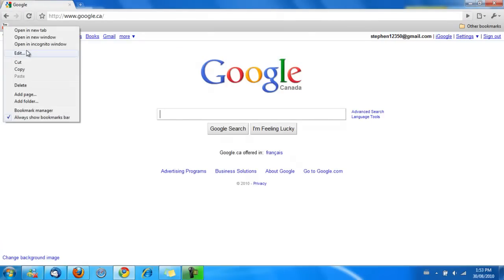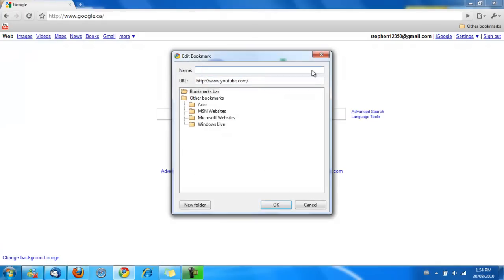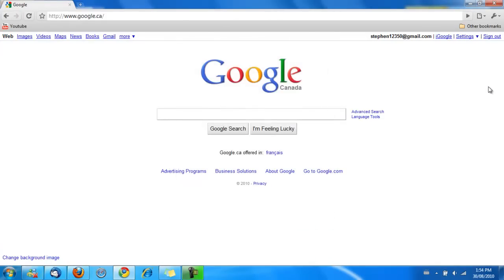To get it back, just do the same thing. Type in YouTube, press OK, and you have the name back.